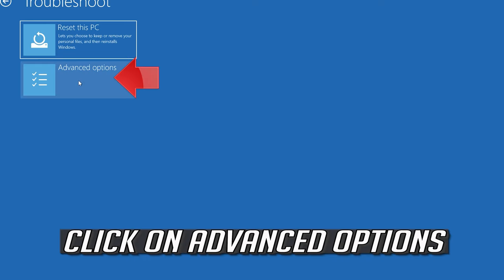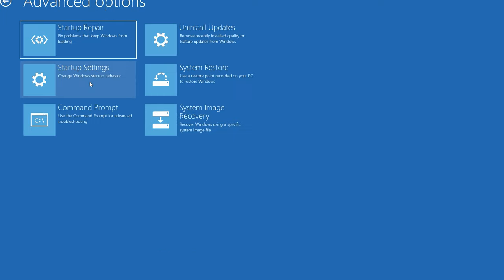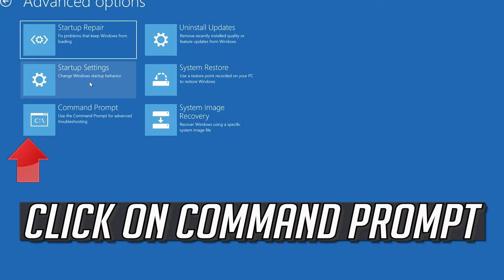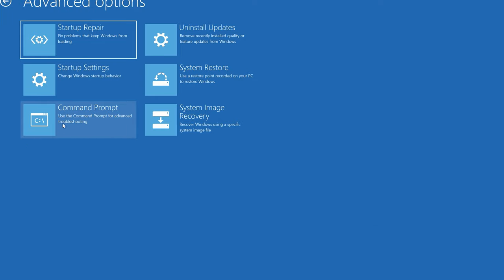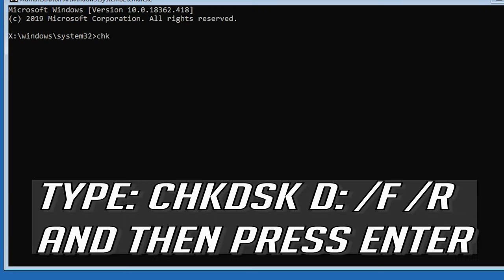If that didn't work, click on Advanced Options. Click on Command Prompt. Type chkdsk d: /f /r and then press Enter.